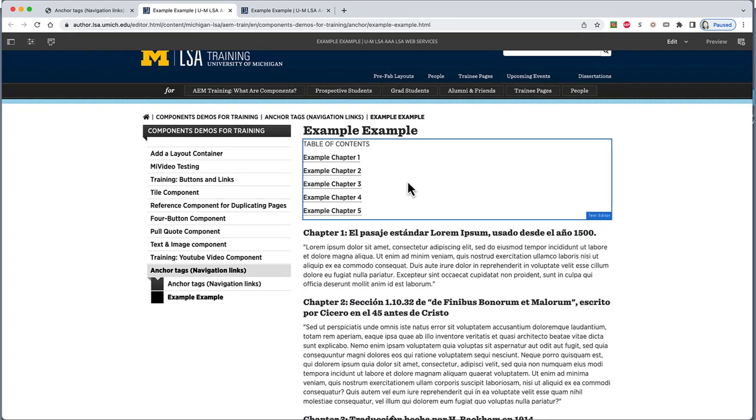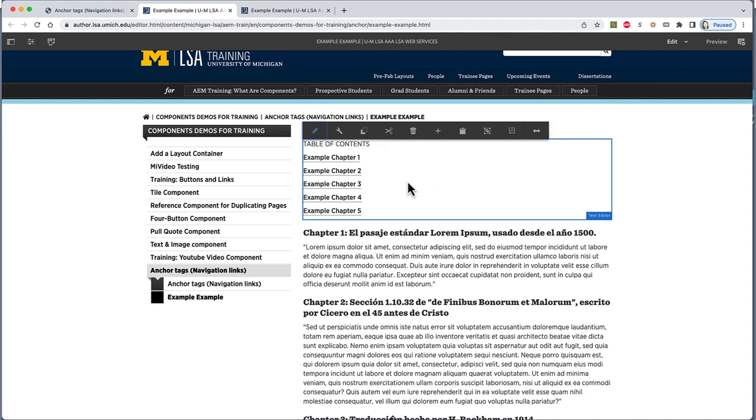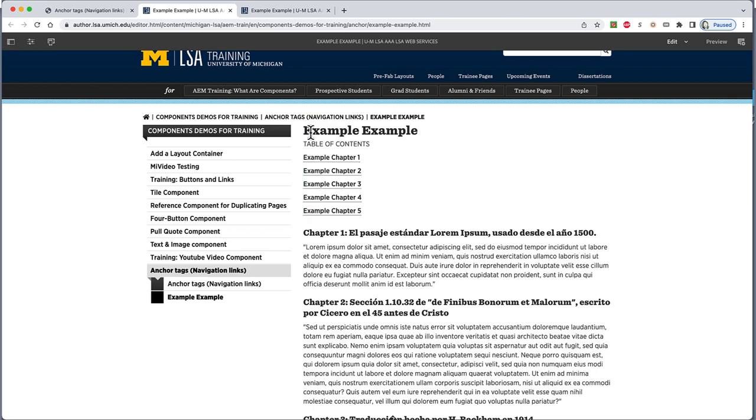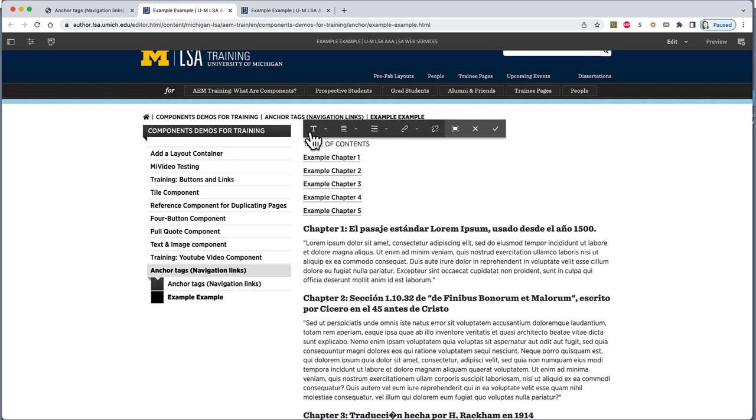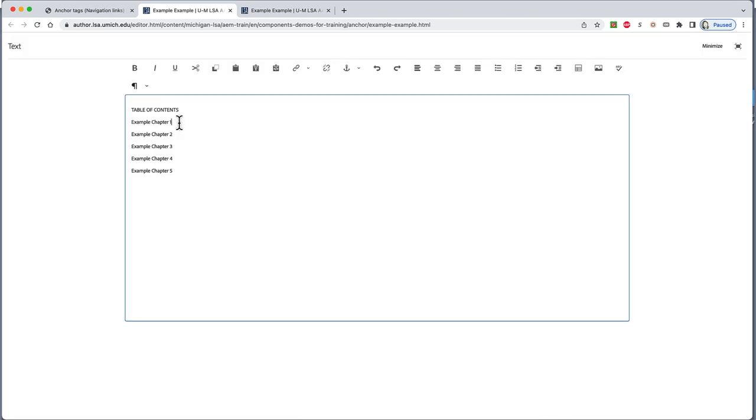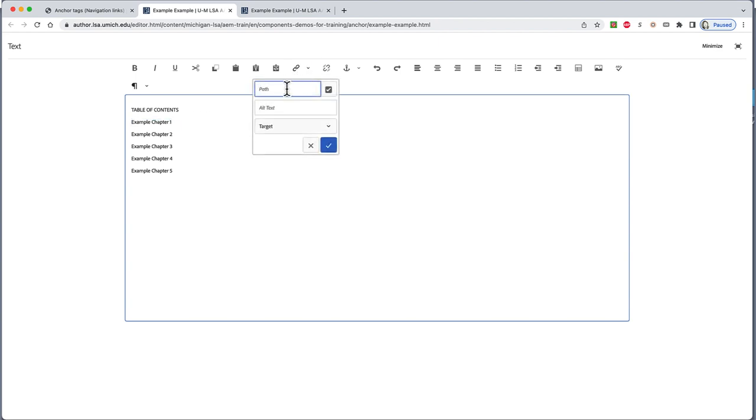Now it's time to make the links that point to these chapters. Open the text editor with the table of contents and go to full screen. This part is a little like making any other link. Highlight the words you wish to be the link. So, I'll highlight Example Chapter 1, then click the link icon.